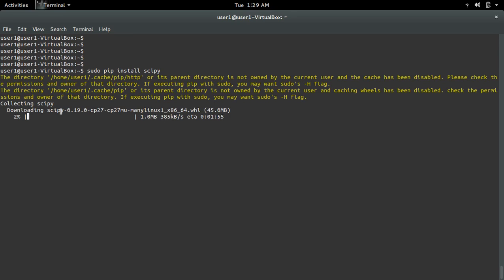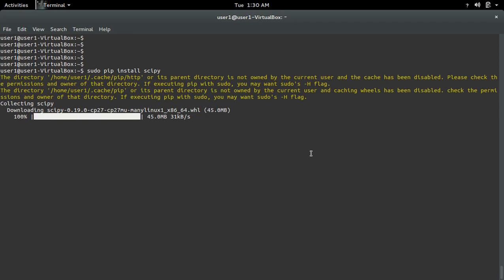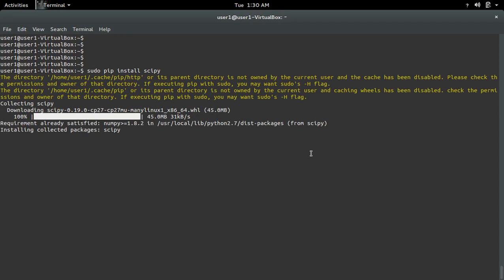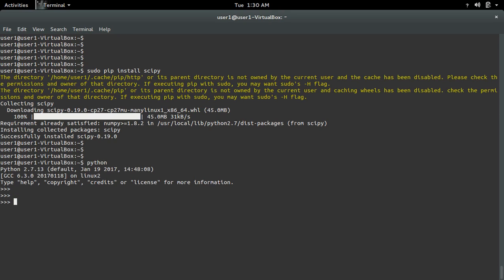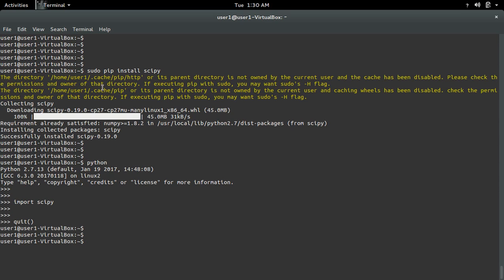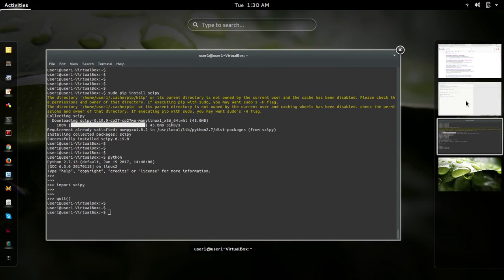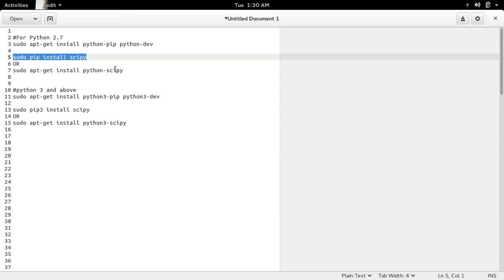It's downloading scipy. Installation is now complete. Let me open the Python interactive shell and import scipy — see, now it's working.